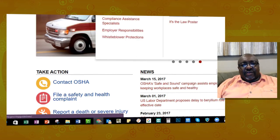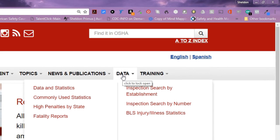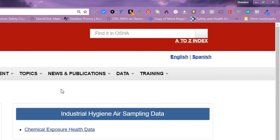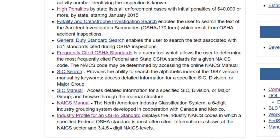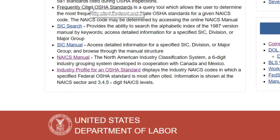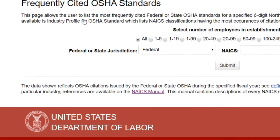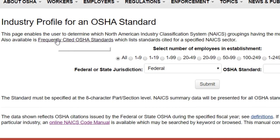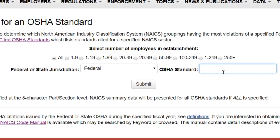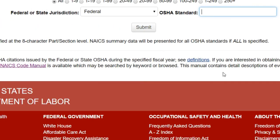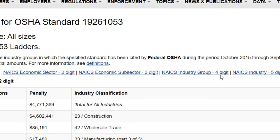Let's go over to the OSHA website, to data and statistics, and scroll down to frequently cited OSHA standards. You can do it by industry profile as well — those kind of go back and forth. We mentioned 1926.1053, so I'm going to type that in — 1926, section 1053 — and submit that.